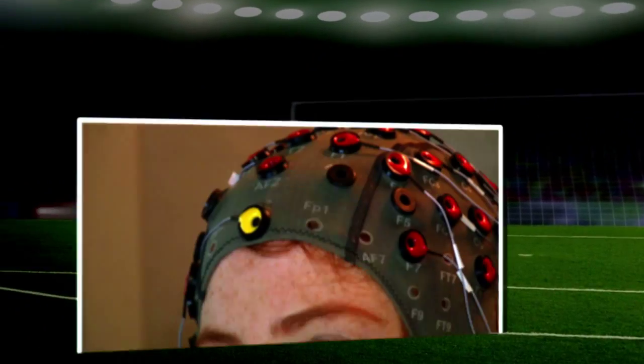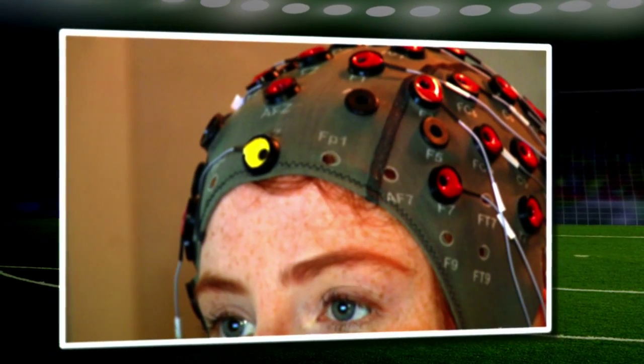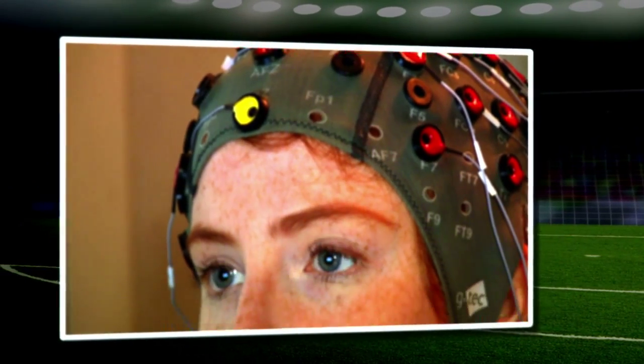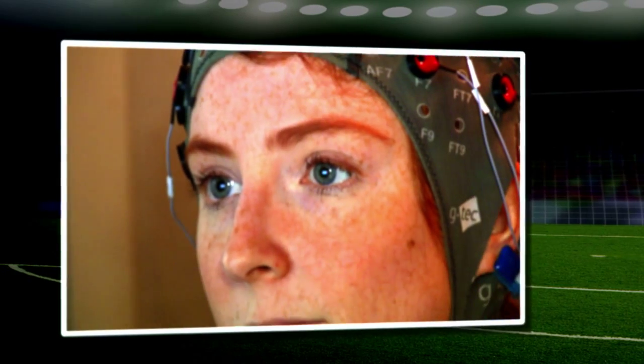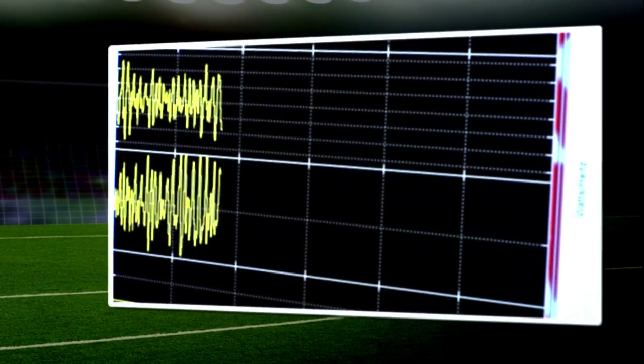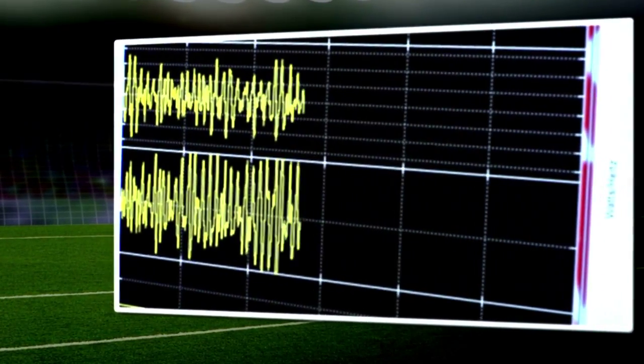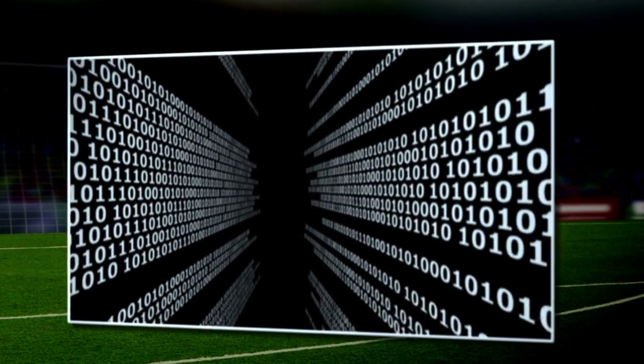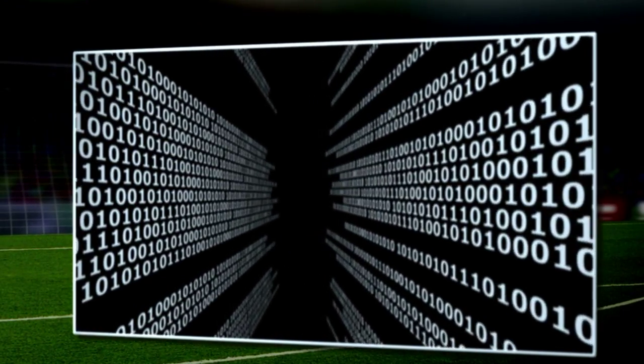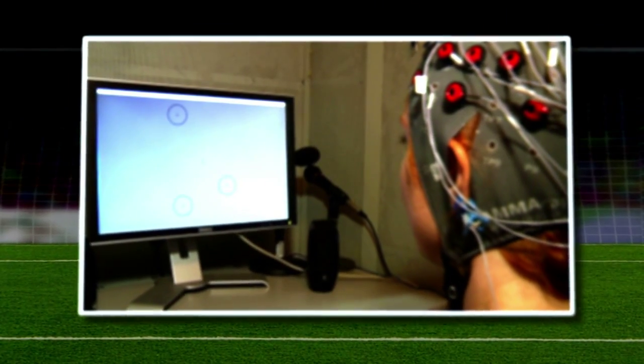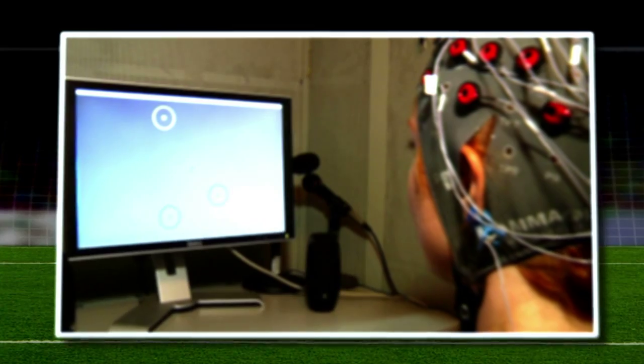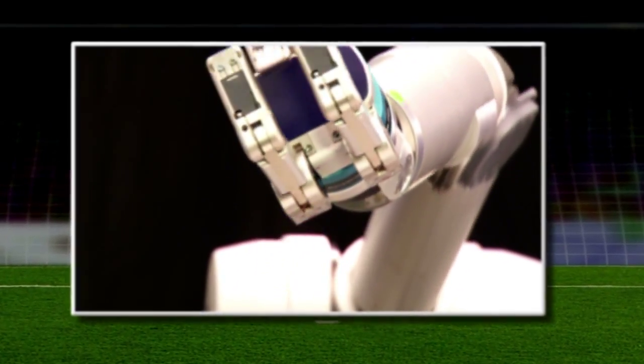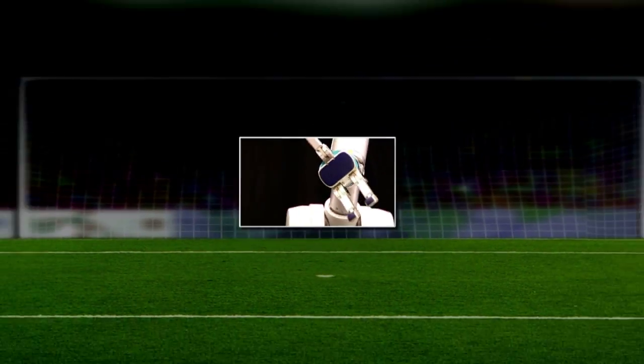With this data, the team developed a brain-machine interface, a system that interprets what a user wants from their brain activity and then turns that activity into commands that can control everything from a cursor on a computer screen to the movements of a robotic arm.